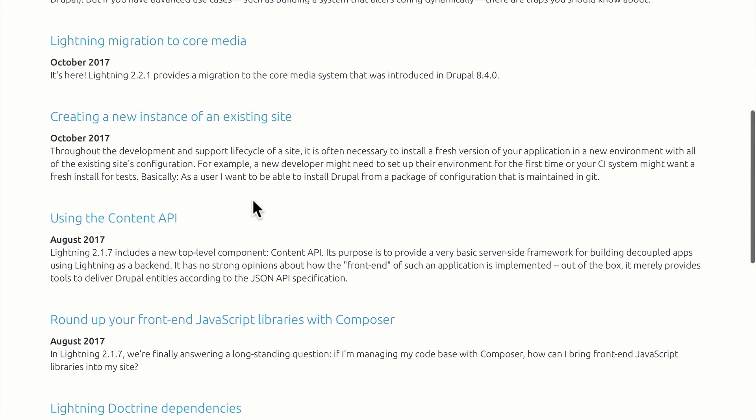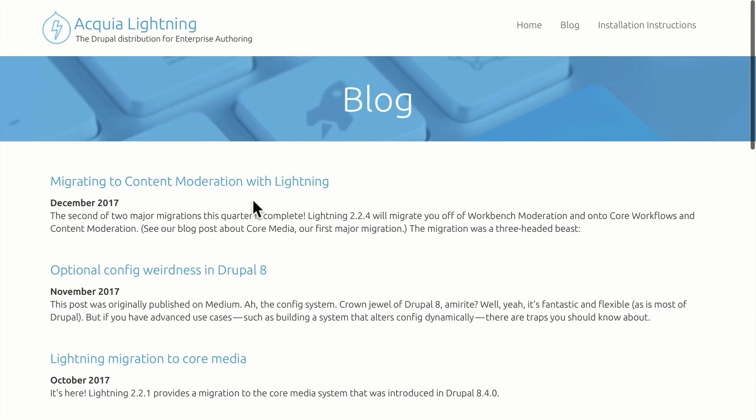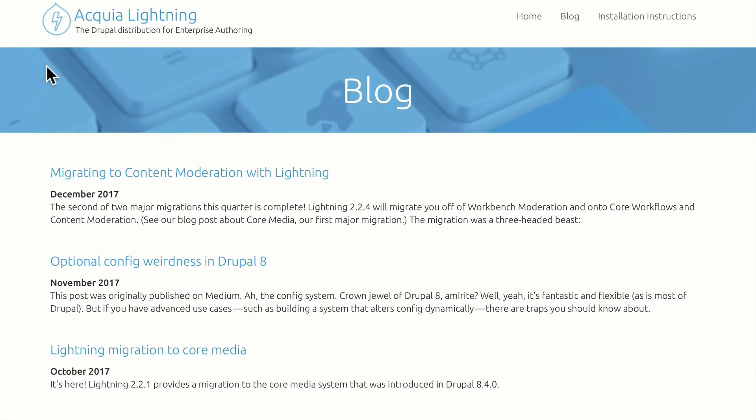So you can see they're staying on top of it. And each of these blog posts gives detailed instructions as to what's going on. So keeping up to date with Lightning is really simple.